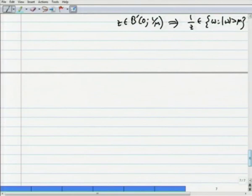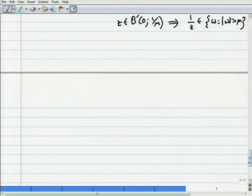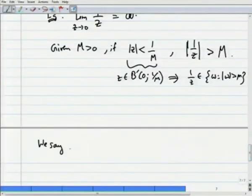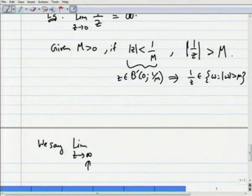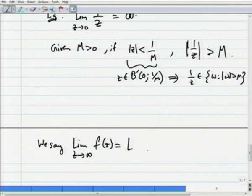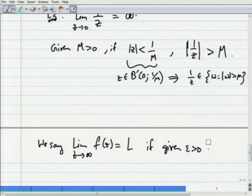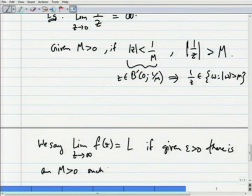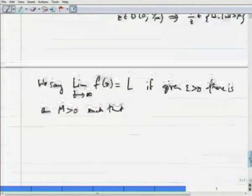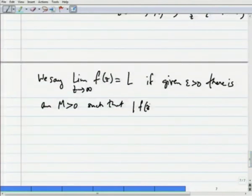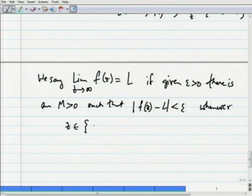There is also a concept of letting the variable itself tend to infinity. We say the limit as z goes to infinity of f(z) equals a complex number l if, given epsilon > 0, there exists M > 0 such that |f(z) − l| < epsilon whenever z belongs to the set of all w with |w| > M — that is, whenever z is in a neighbourhood of infinity.